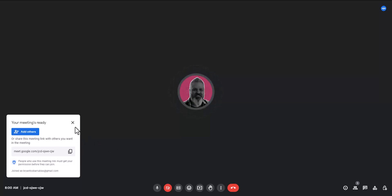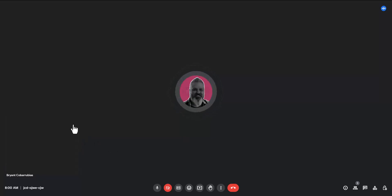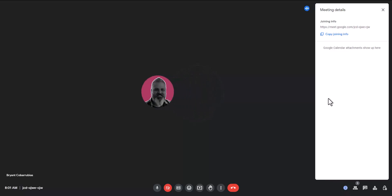If you close this window, you can find that link again by clicking on the meeting details icon in the bottom right-hand corner. This opens another window where you can copy this joining info as well.